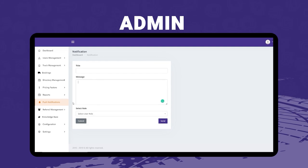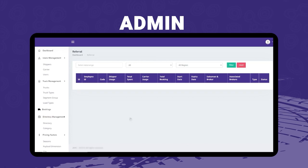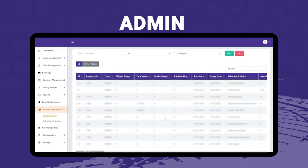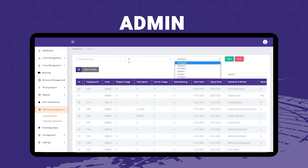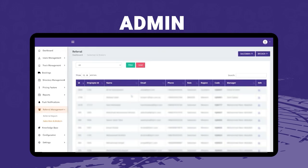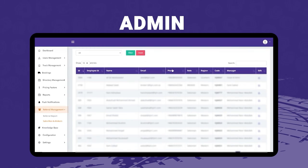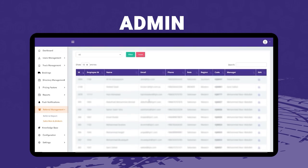Under referral management, the admin can check referral reports — who referred whom, the employee ID and referral code — and use filters to search referral details. The sub-menu of salesman and brokers under referral management contains all details of salespersons associated with the platform.